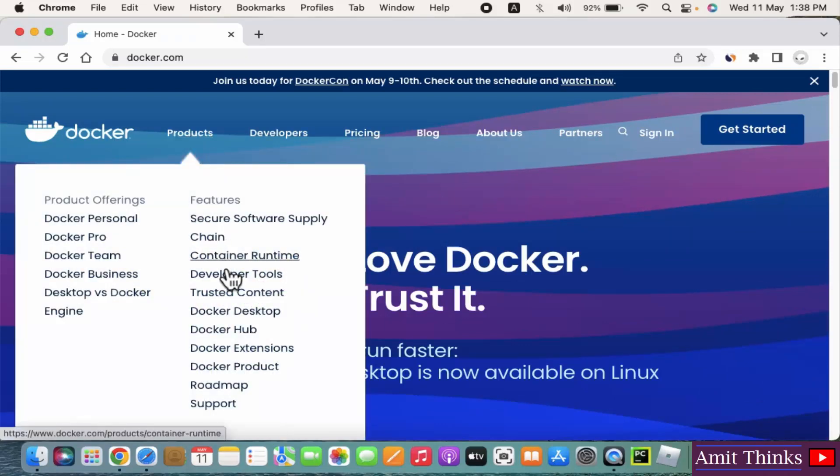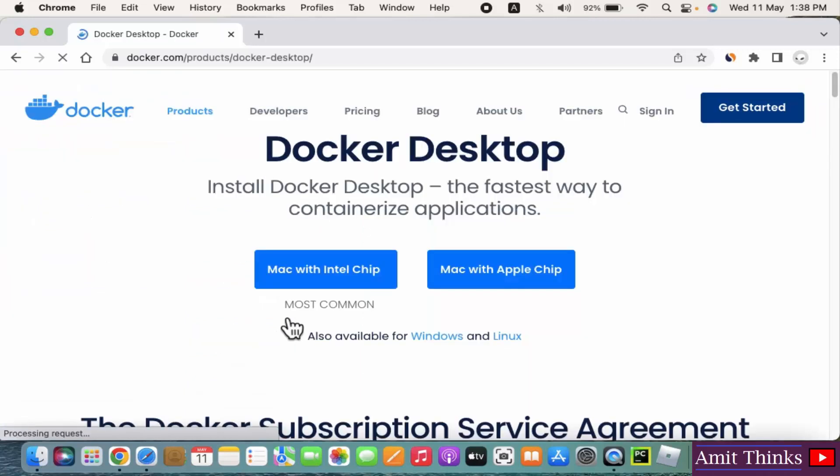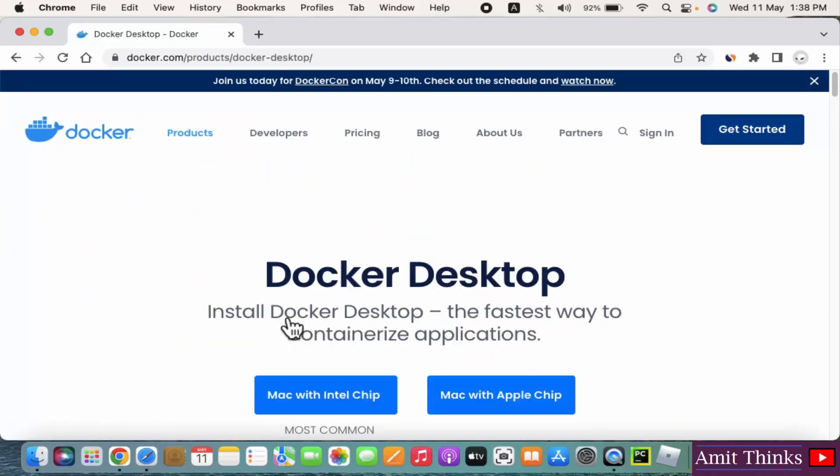You can go to Products and keep the mouse cursor here. Docker Desktop is visible. This is what we want. Click on it.